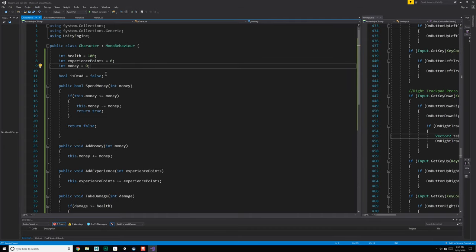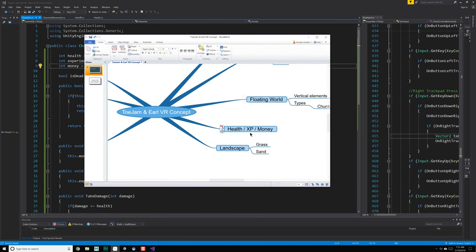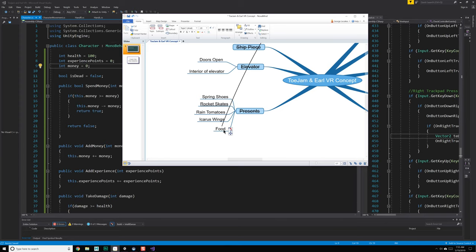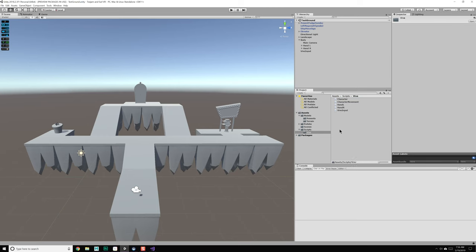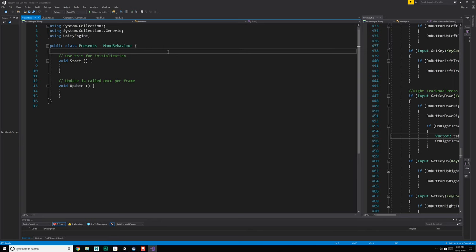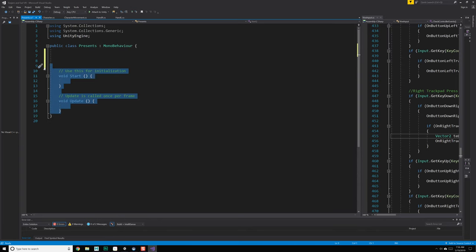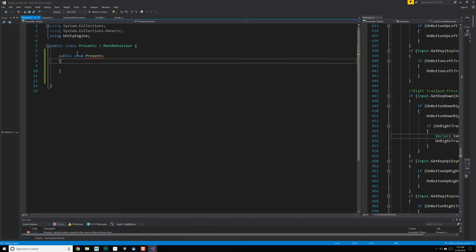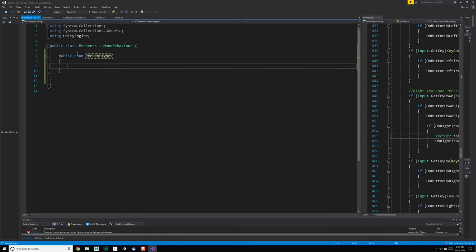Okay, so that's that. We have a concept now of health, money, and XP — we just need to implement it somehow. That's going to be partly in the presents that we generate. We're just winging this. Let's create another C# script and call it presents for right now. We're going to get rid of the boilerplate and just do a public enum present types.